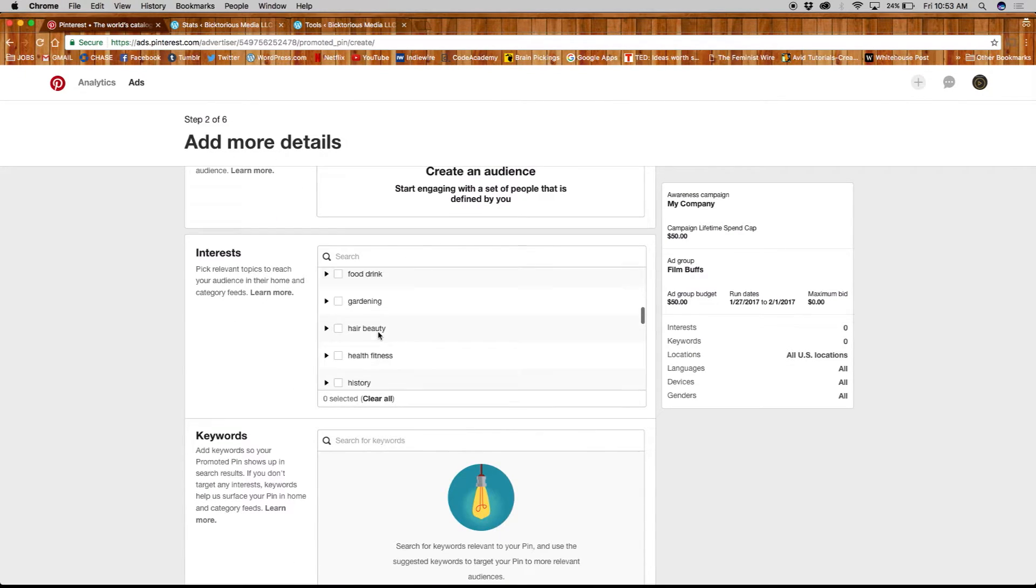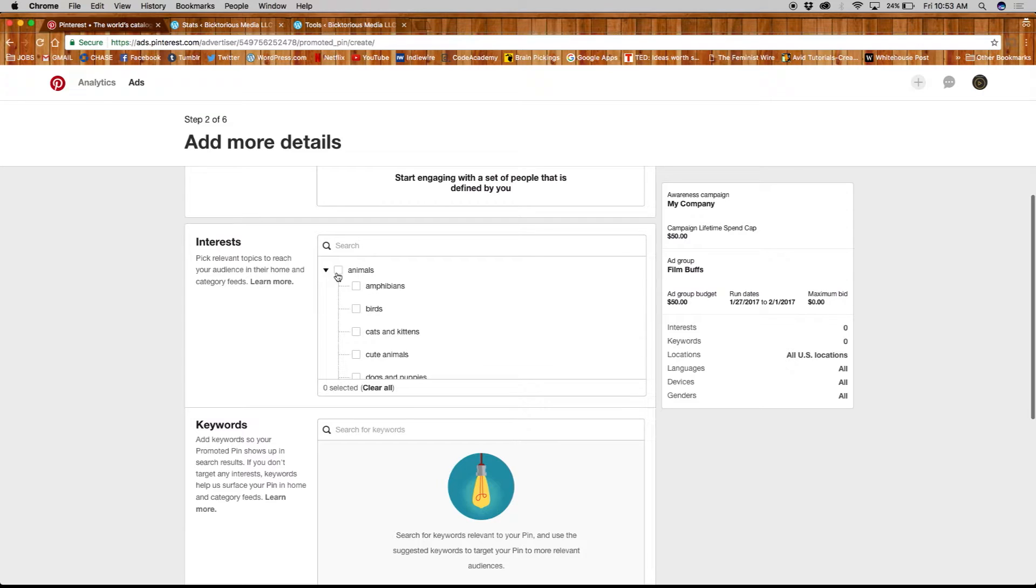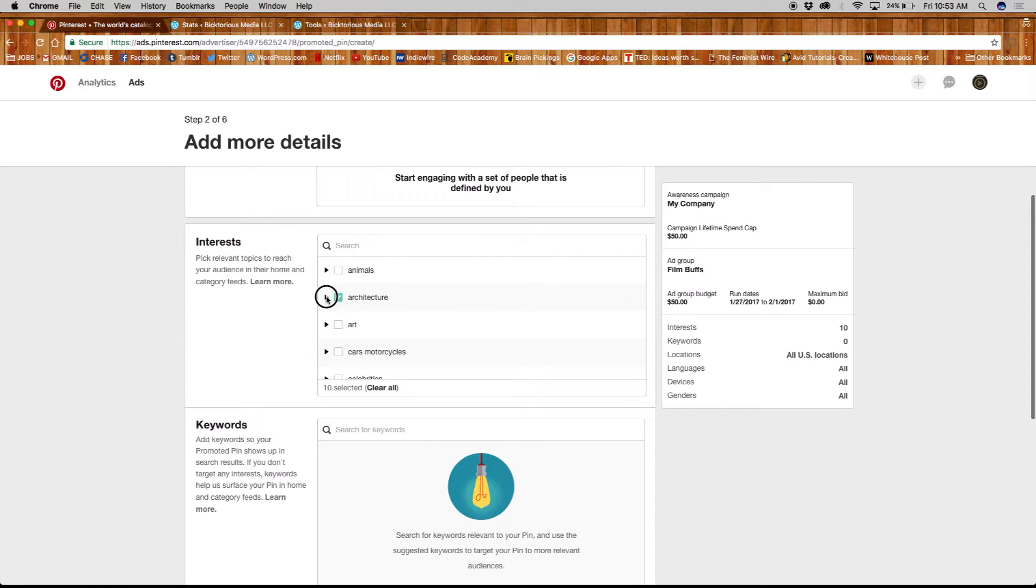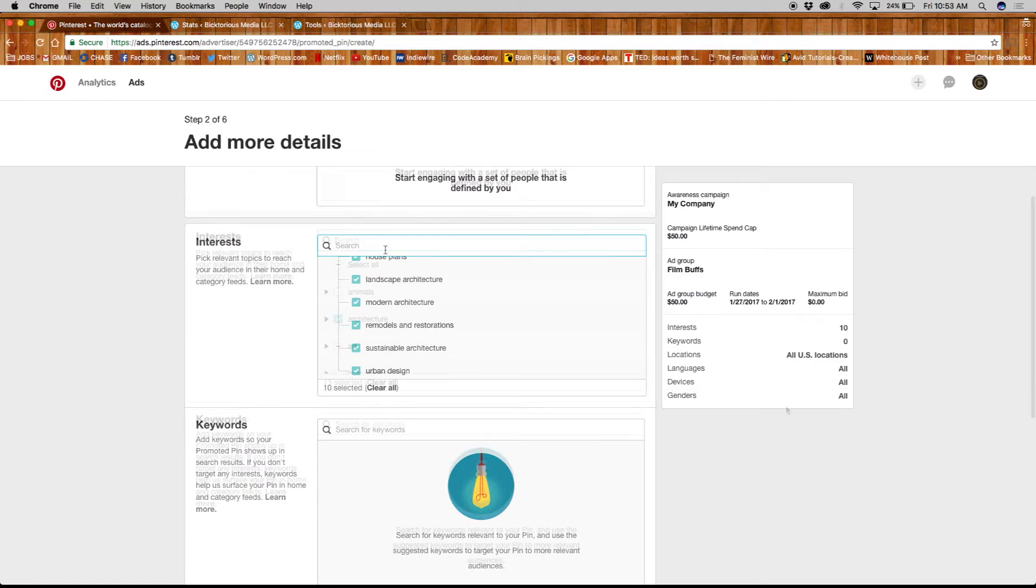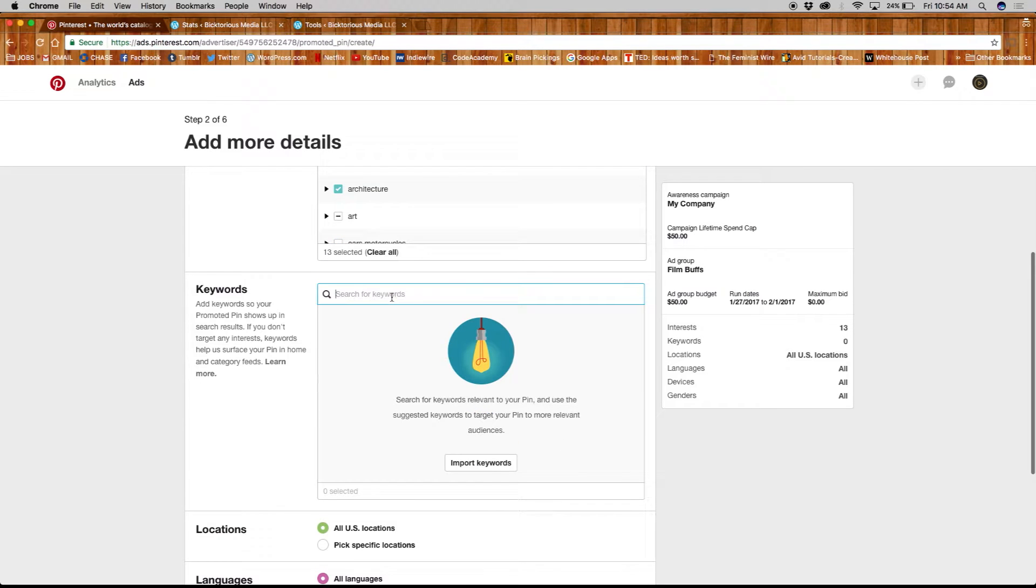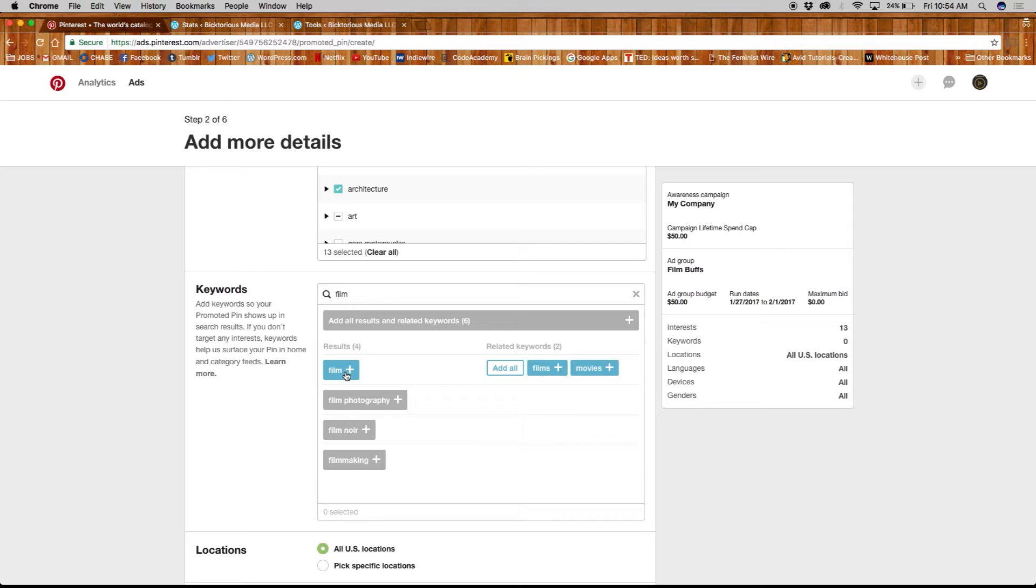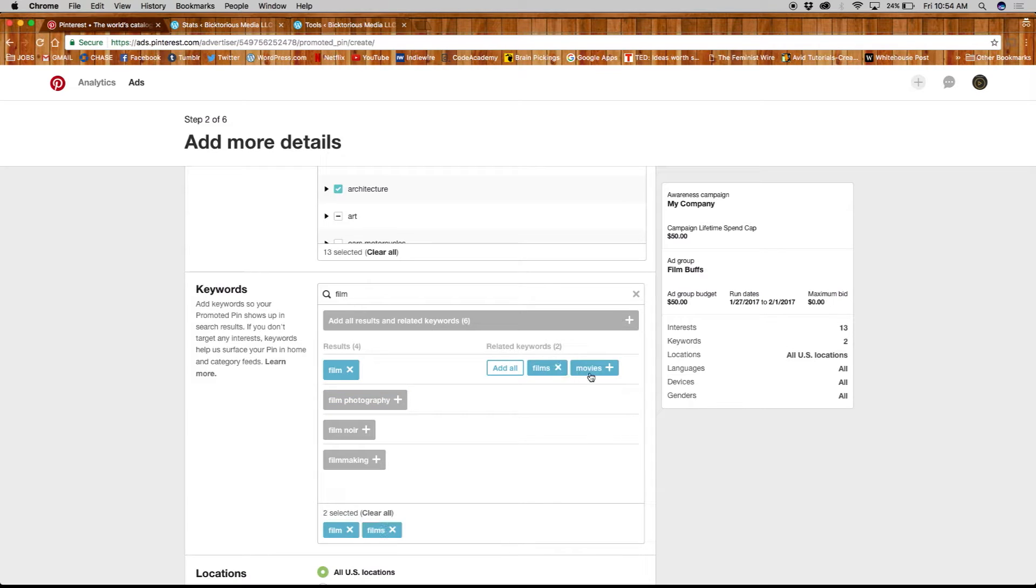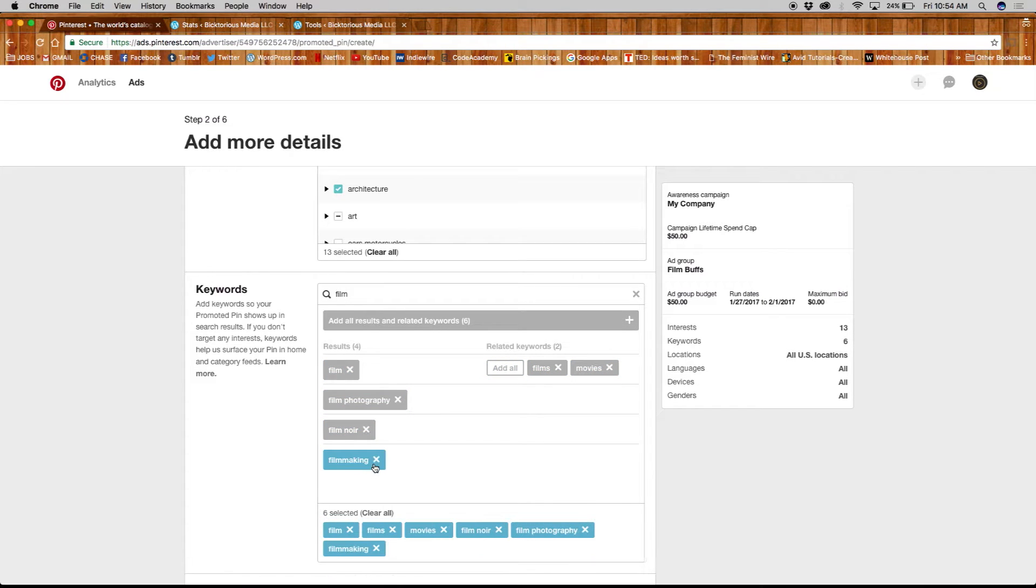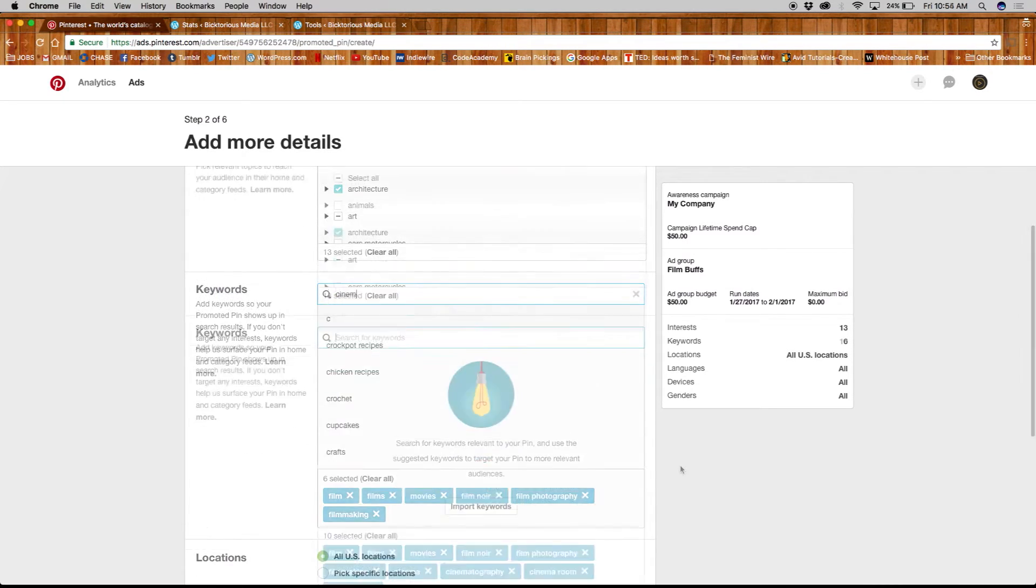Next, you have interests, where you pick relevant topics to reach your audience in their home and category feeds. If you don't target interests, keywords help your promoted pins show up in search results. So, the more detailed the better.